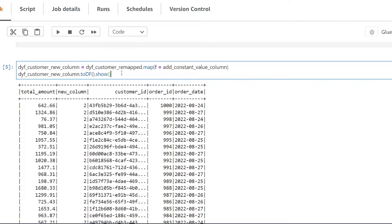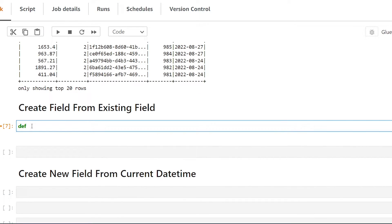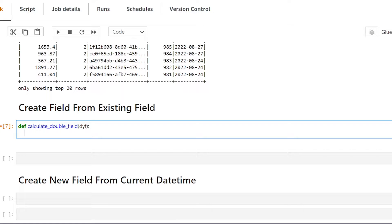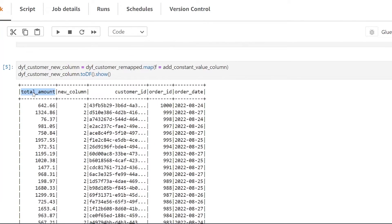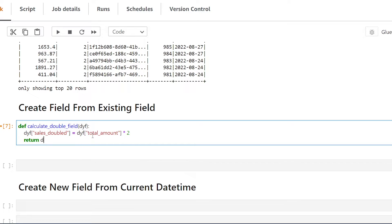For the second example, we're going to create a new column based on an existing field — specifically, doubling our total amount into a new field. We'll define a new function called calculate_double_yield. The first line creates a new field called sales_doubled by referencing dyf and the existing total_amount field. Because this column is a double, we can do calculations on it — so we multiply it by 2. If this column were a string, this would not work. Then we add return dyf.